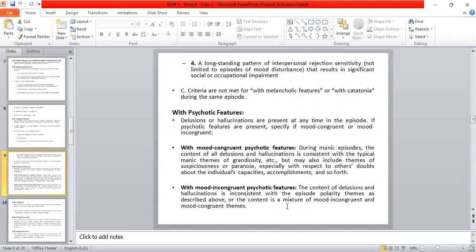If the content of delusions and hallucinations is not consistently present throughout the manic or depressive episode, or is present only on and off, then we give the mood incongruent psychotic features specifier.